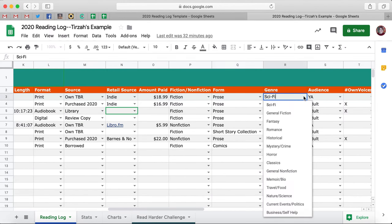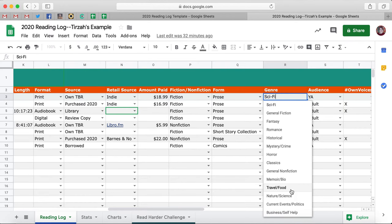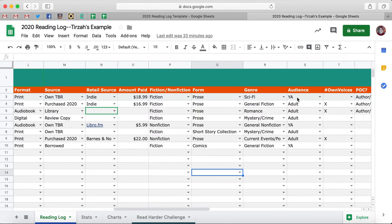For Genre, there are so many different genres out there. I tried to keep it as simple as possible by combining some things. However, your mileage may vary — I will show you how to edit this. So you choose a genre. For Audience, is it written for an Adult, YA, or Children's and Middle Grade audience?